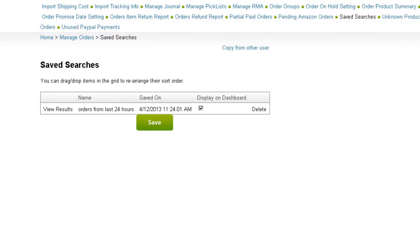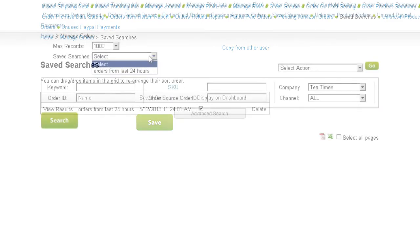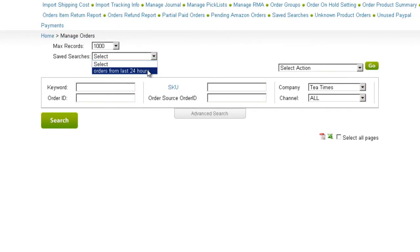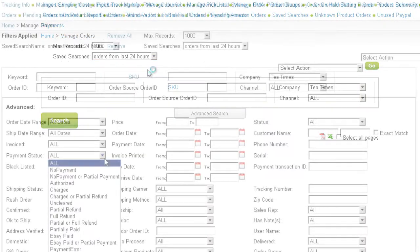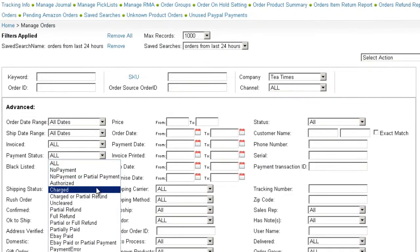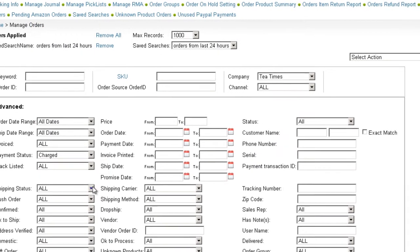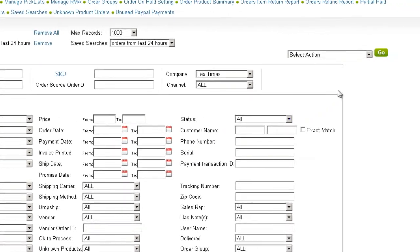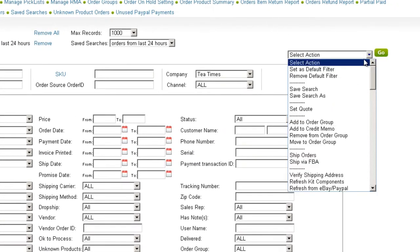If you want to change or add to the search, use the Save Search action. For example, if we want our last 24 hours search to only include orders for which payment was received, we can search Last 24 hours, then select Charged in the Payment filter and click Save Search.